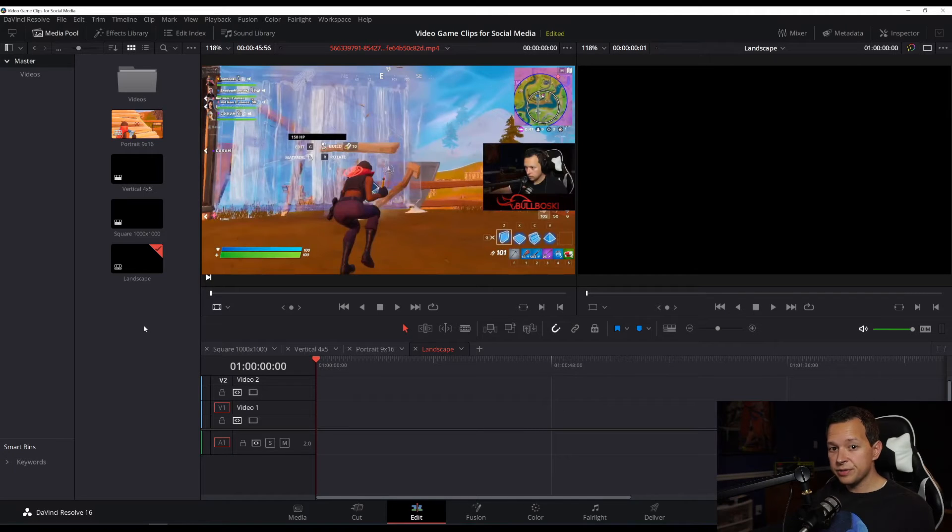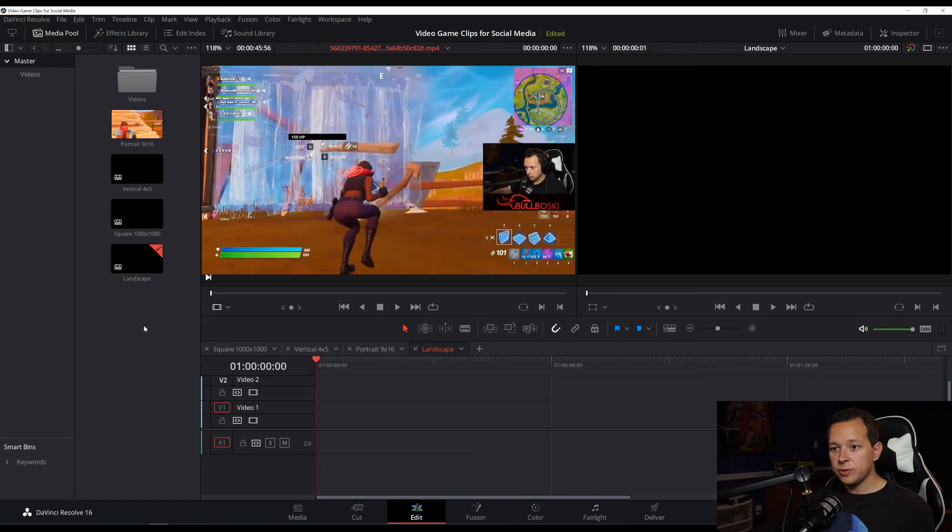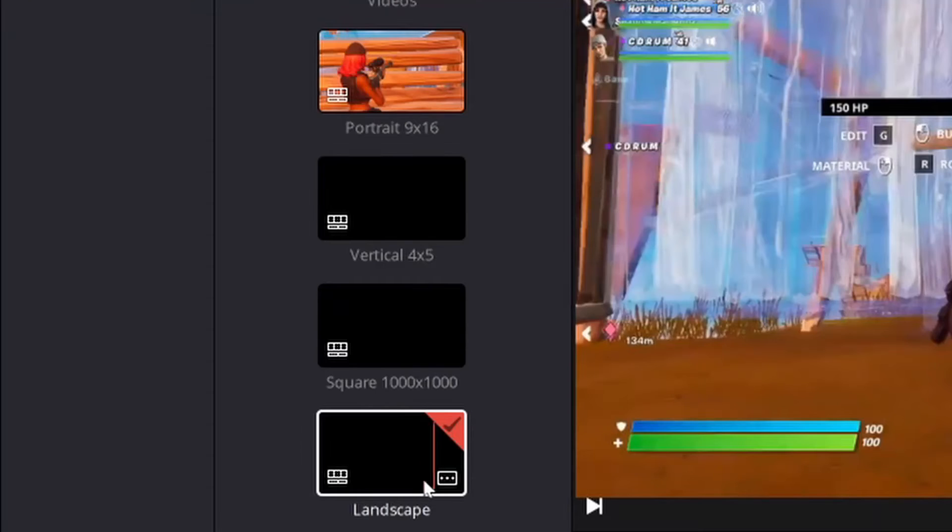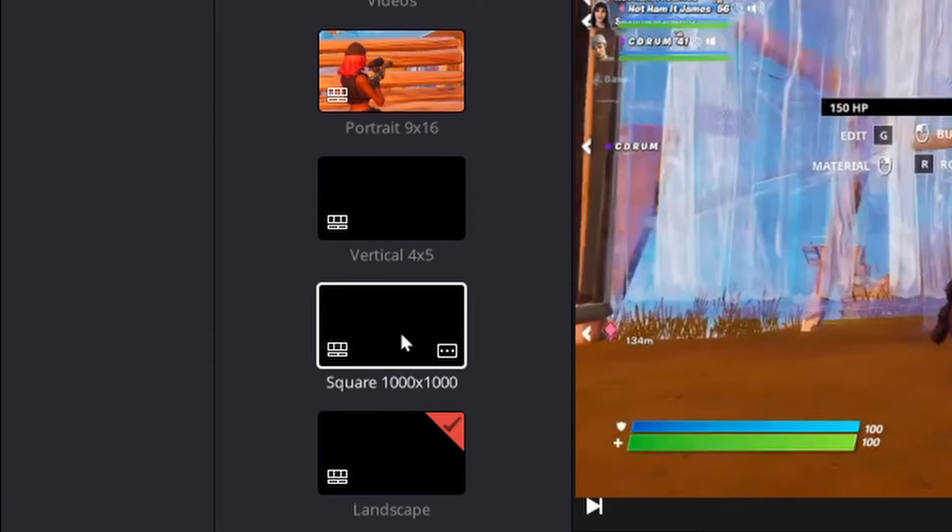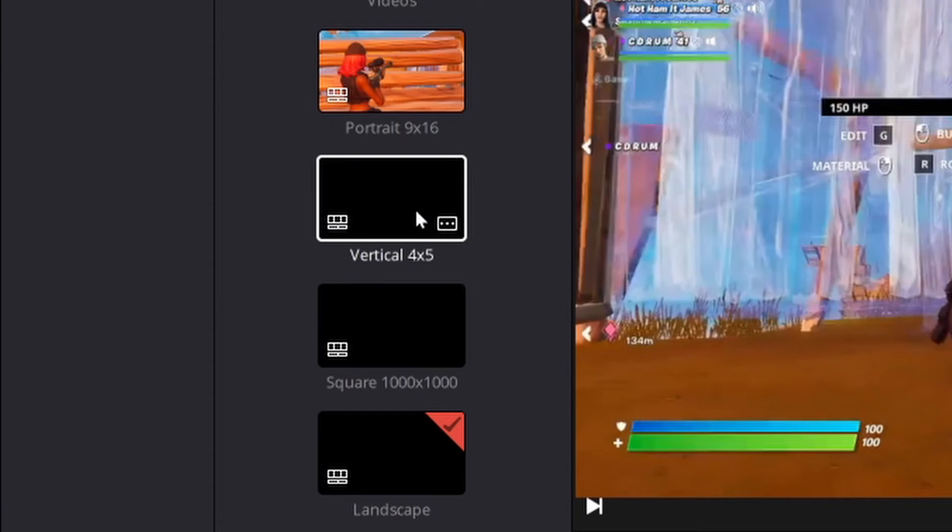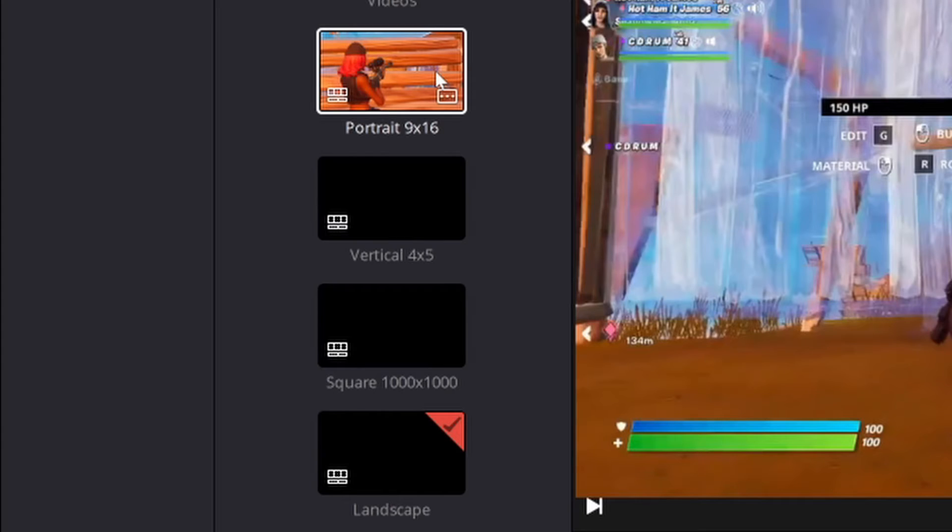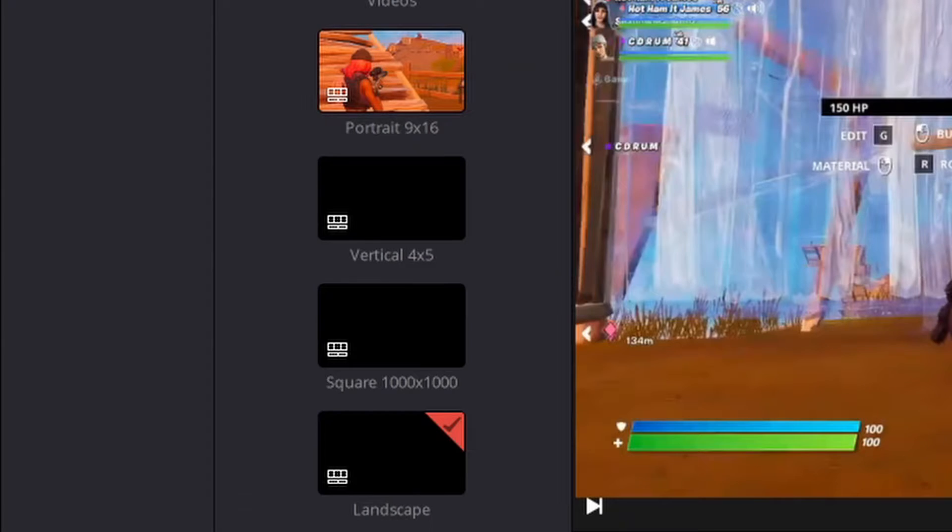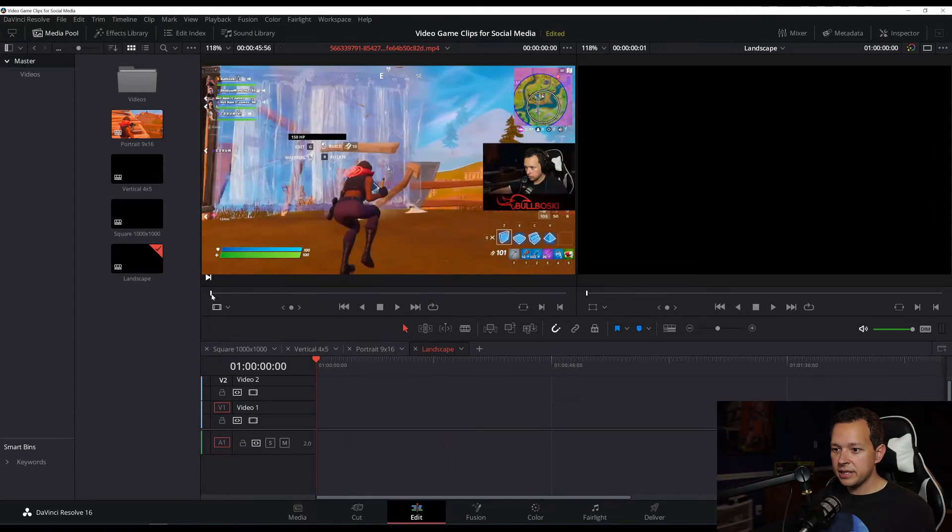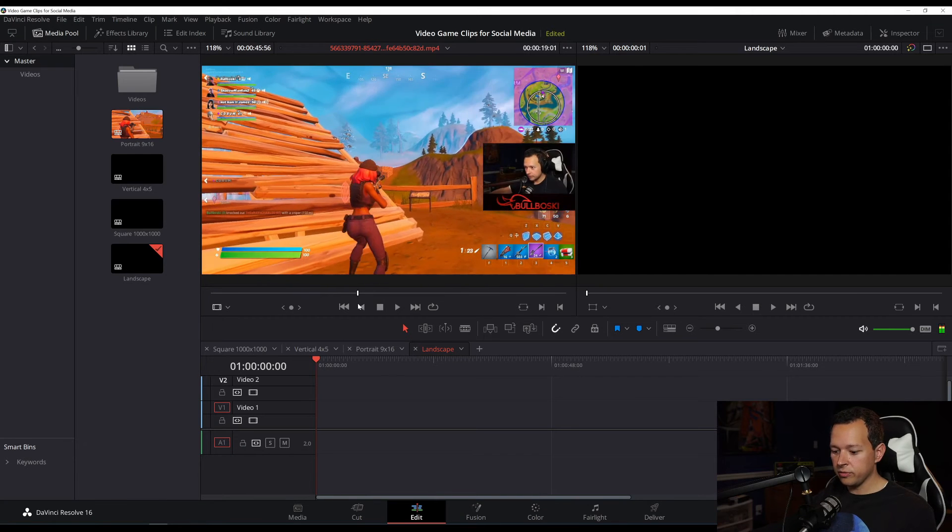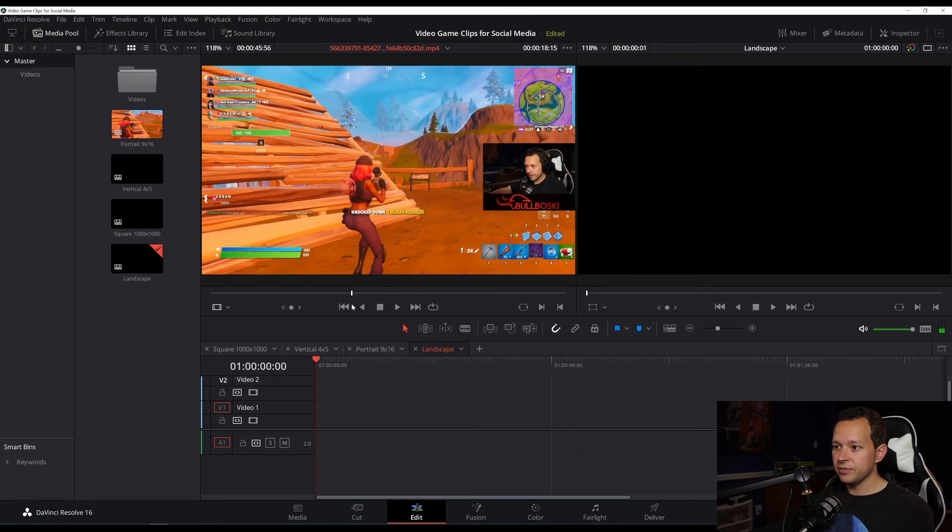So here I am in DaVinci Resolve, I have my clip loaded into my editor. As you can see here in my bins, I have several timelines, one for the original landscape, one for square videos, one for vertical videos, which has a four by five aspect ratio, and then a portrait video, which has nine by sixteen aspect ratios. So let me go ahead and set the in and out points I know already I want for this video.